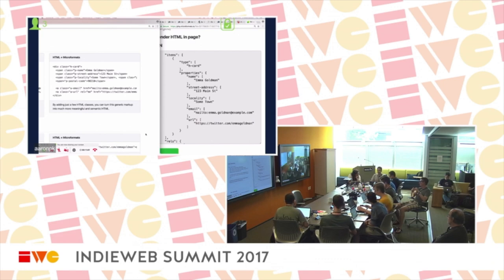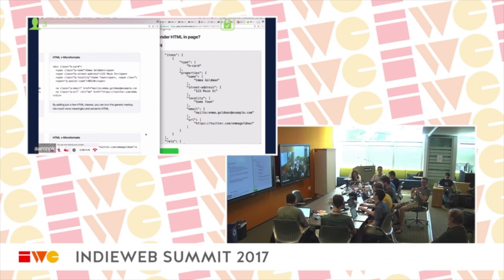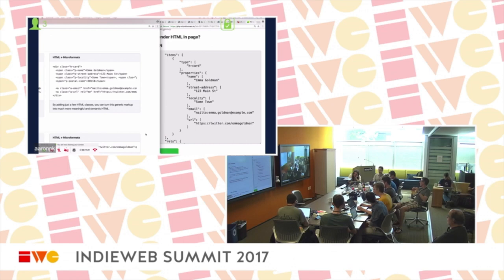This is all based on the premise that you have HTML. When you run it through a parser you get a native data structure in whatever language you're using — the parser turns it into objects, arrays, and strings. There are parsers available in several languages. Each one has a link to a website where you can test the parser and also links to the library.